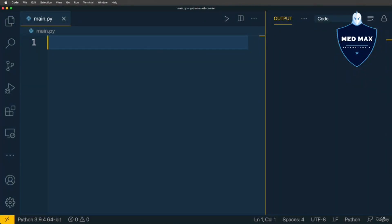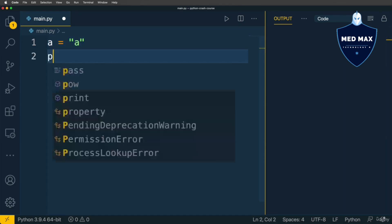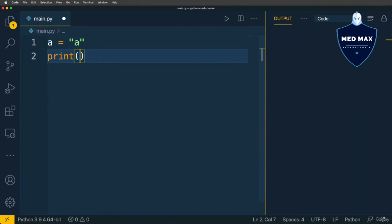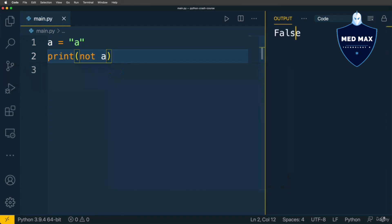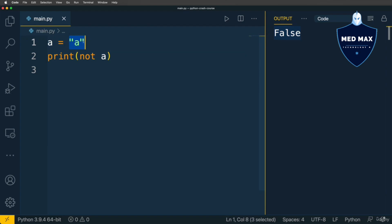Now let's have a look at the NOT operator that is evaluated either to true or false. Let's define only single variable, and let's make it string A like that, and let's print NOT A. Let's see what we'll get, I'll get false, because A is now truthy value, and NOT A is false.